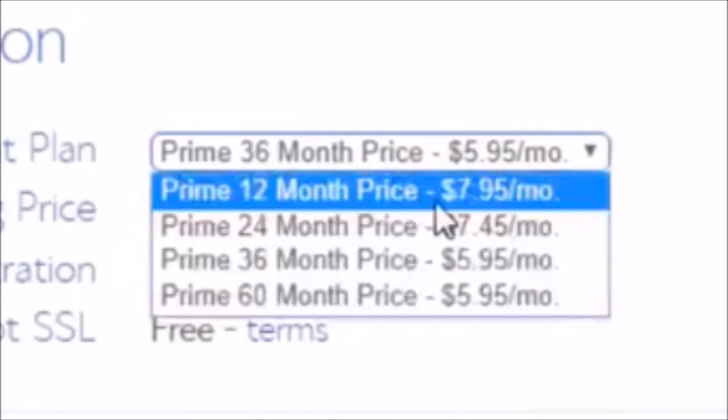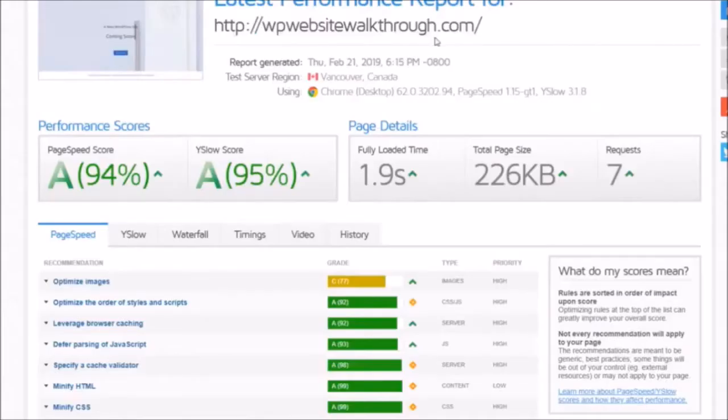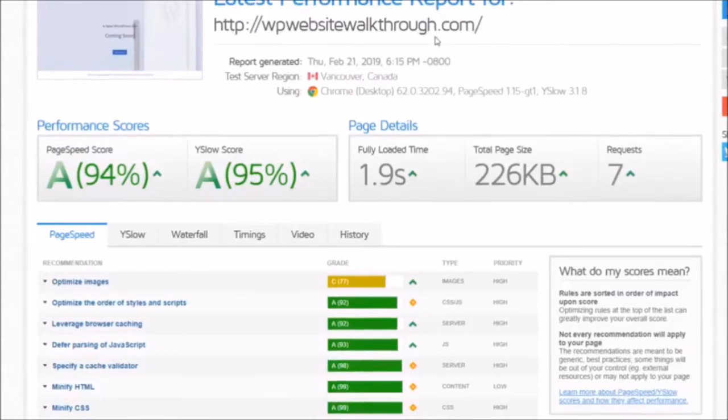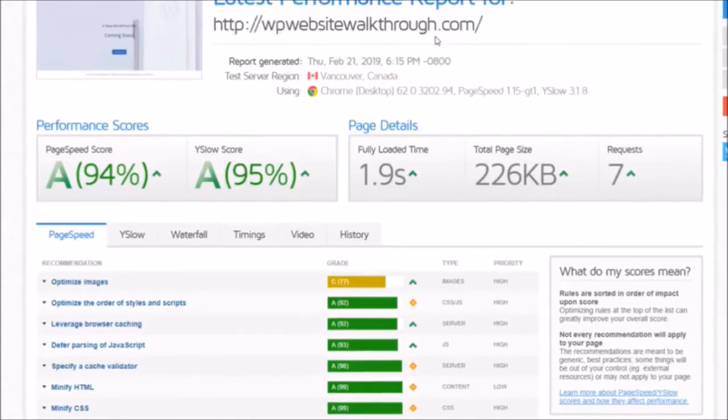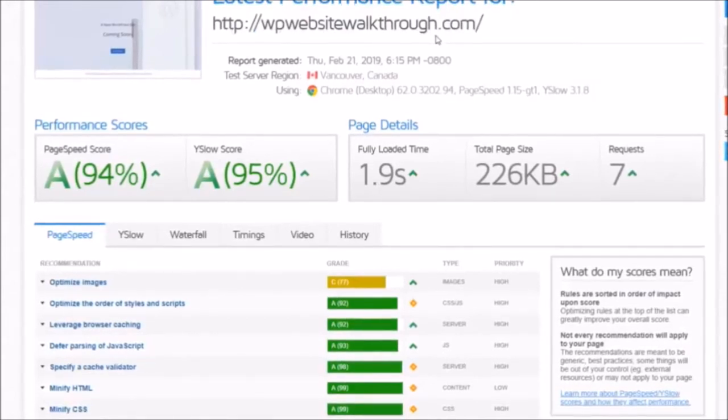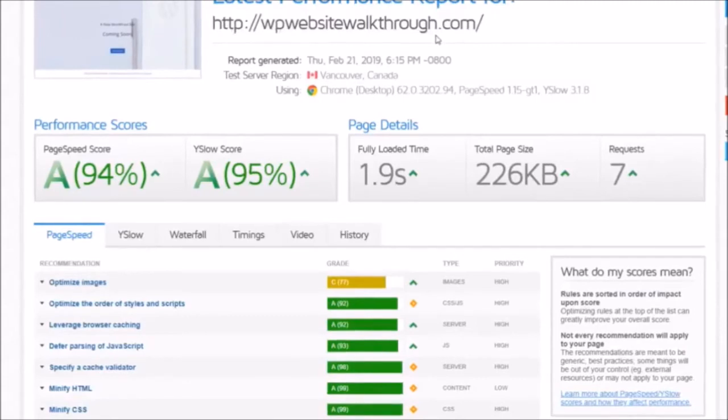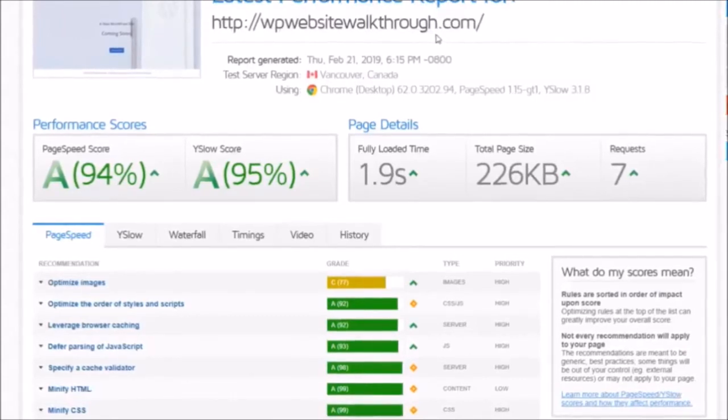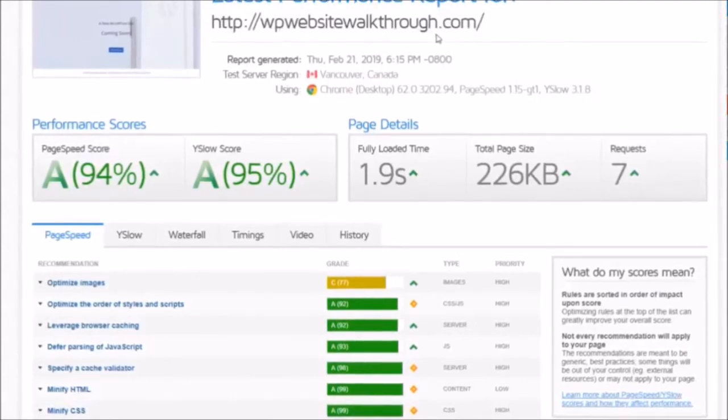So there we go, that is how you choose your plan and all the added extras as well. Let's quickly go over the speeds because that is one of the most important things when it comes to web hosting: the speeds, how fast will it make your website. Well, Bluehost has no problems with this whatsoever. I've just used one of the websites that I made for a tutorial video a while back for this example.